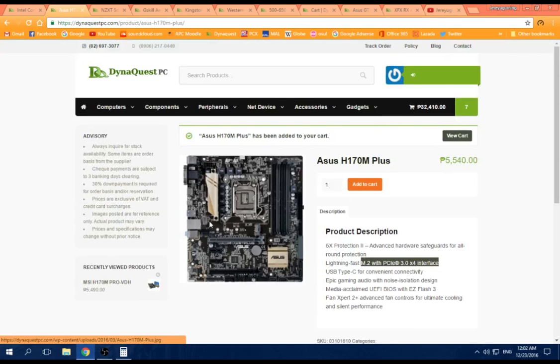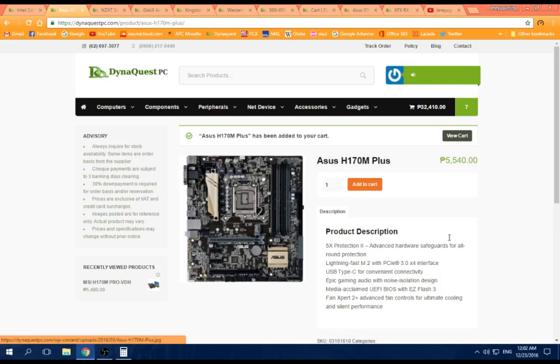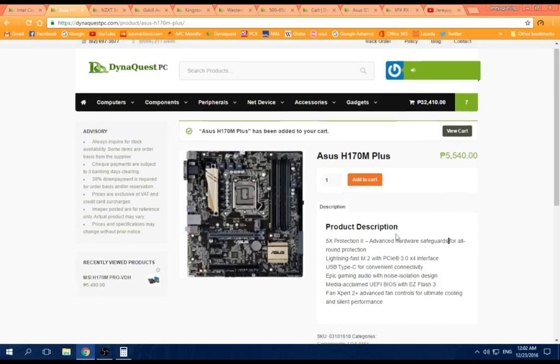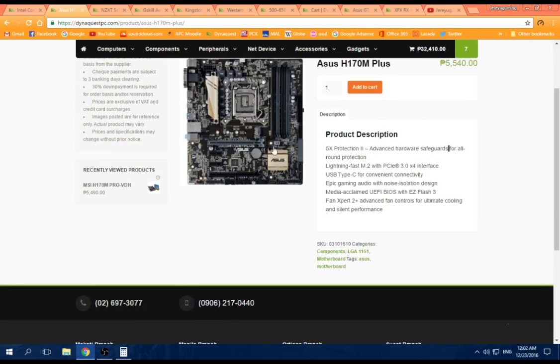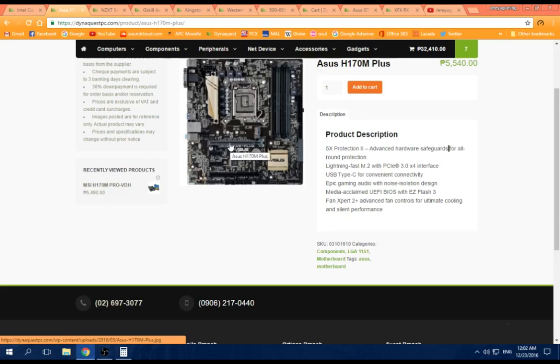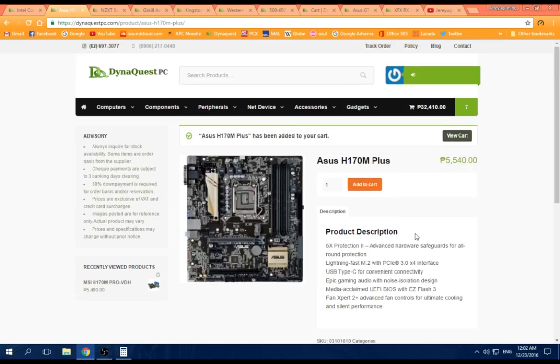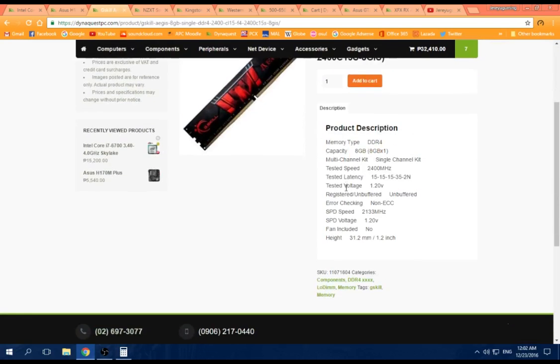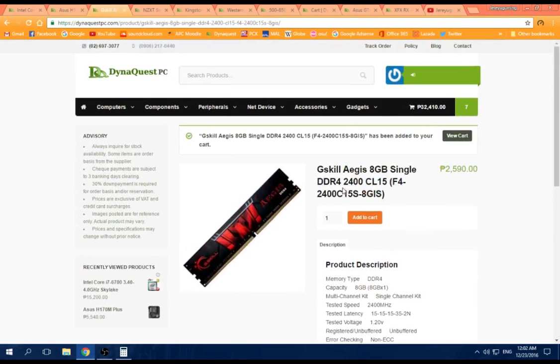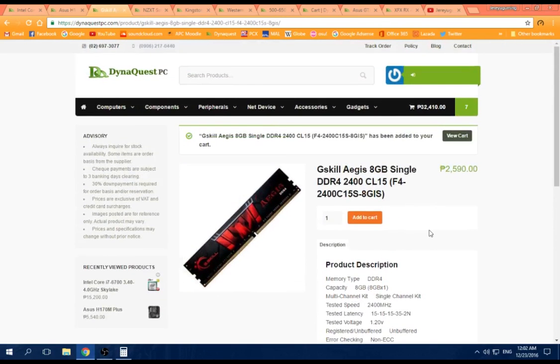Also has PCIe Gen 3, 16x here, two slots. So if you want to go dual GPU, and four RAM slots. But it's limited to 2133 MHz, so if you have higher clock RAM, it will downclock to this.